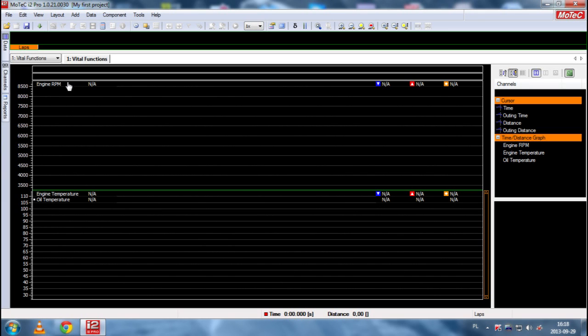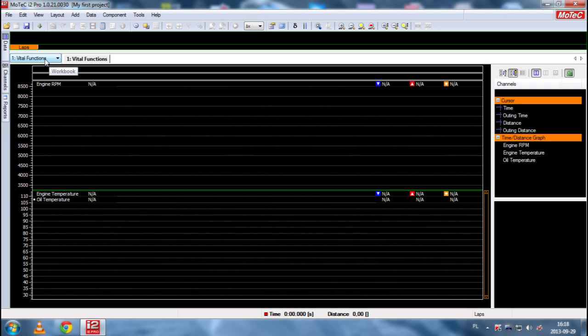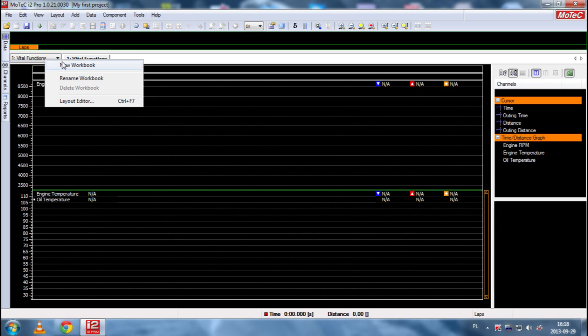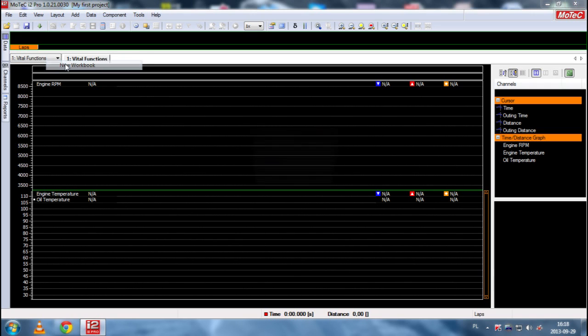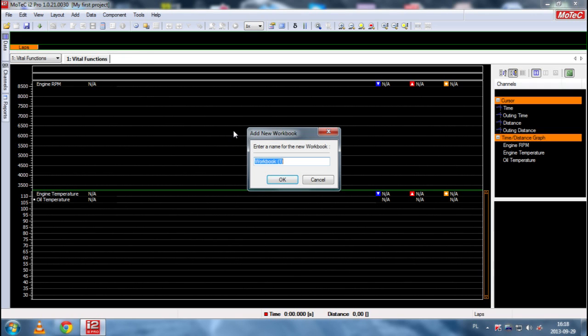As you can see, we have vital functions which we have already discussed in the previous part. And now we want to add a new workbook. So, as you know, we click, right click here, and new workbook. And we call it driver activity.